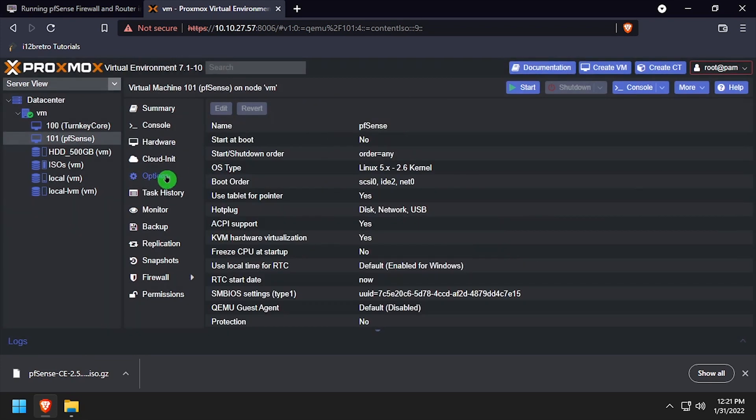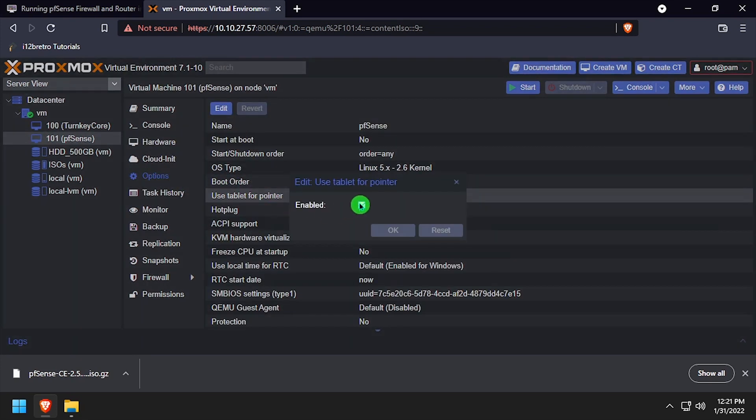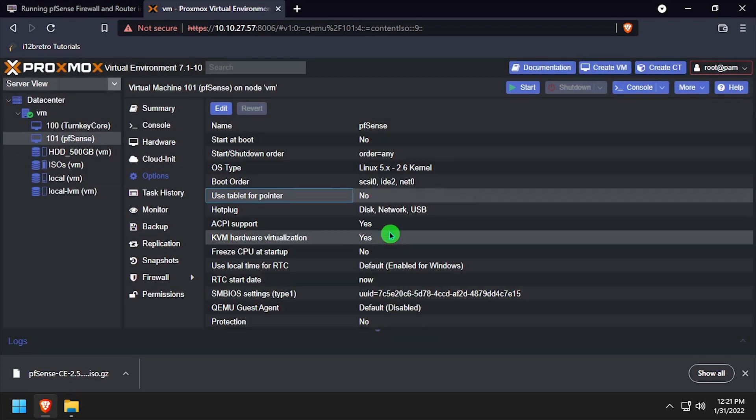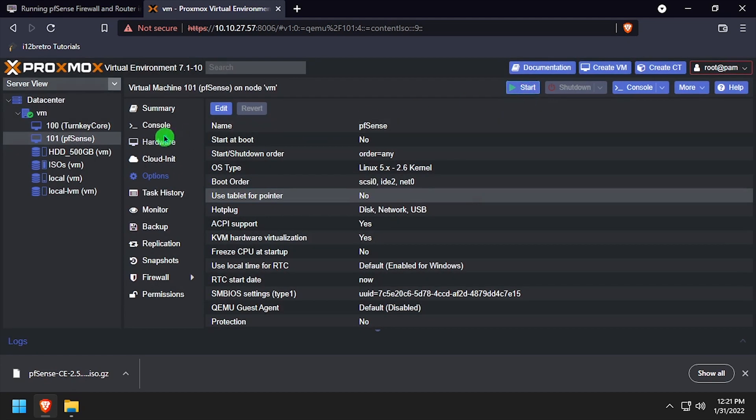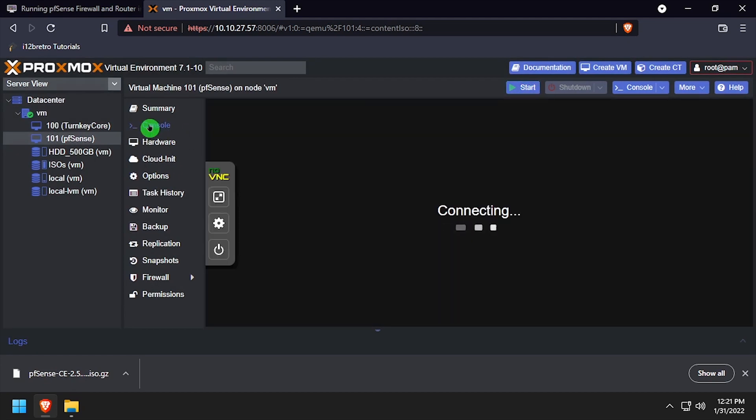Next, select options from the left navigation, double click Use Tablet for Pointer and uncheck the Enabled box. Click the Start button to power on the VM, and then click Console.